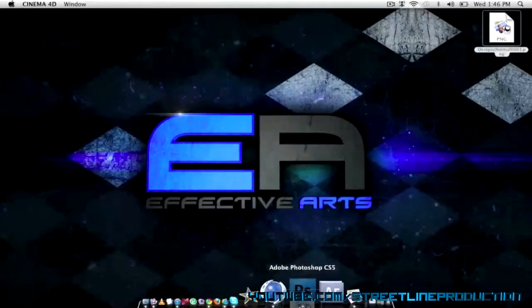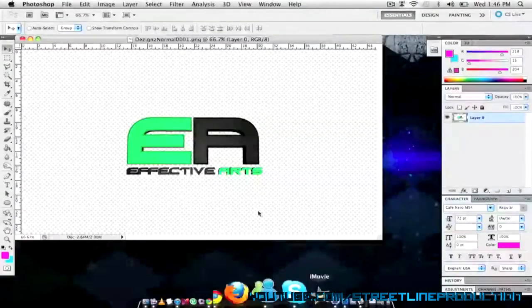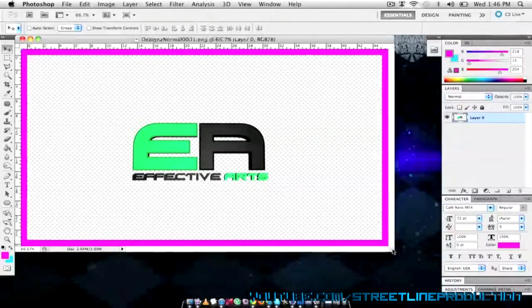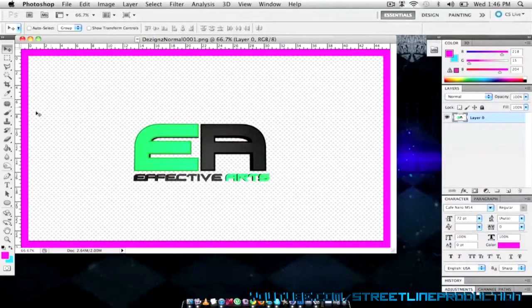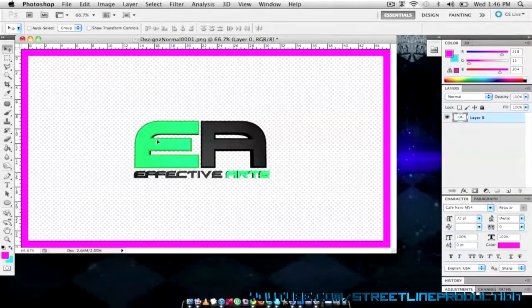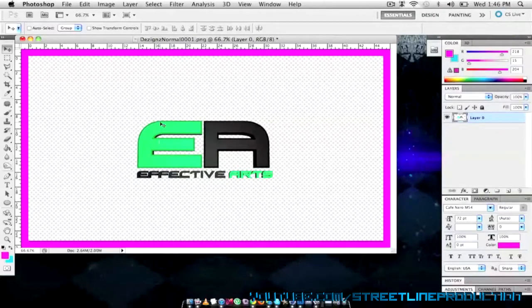I'm going to drag this into Photoshop. It's going to open up like that. As you can see it doesn't show up with the black background because of my settings on Cinema 4D.